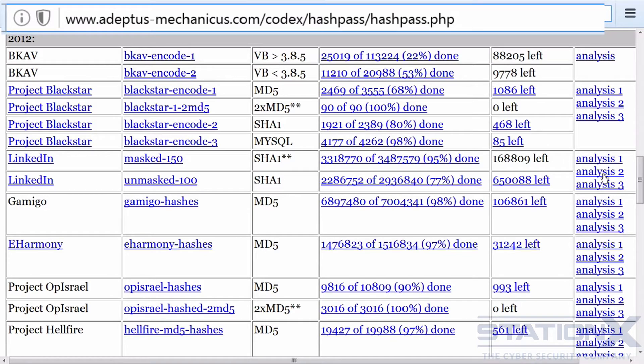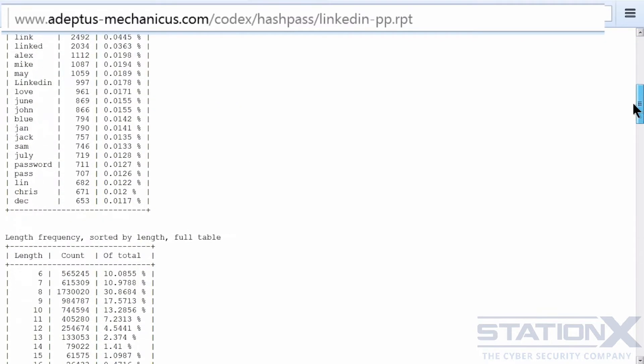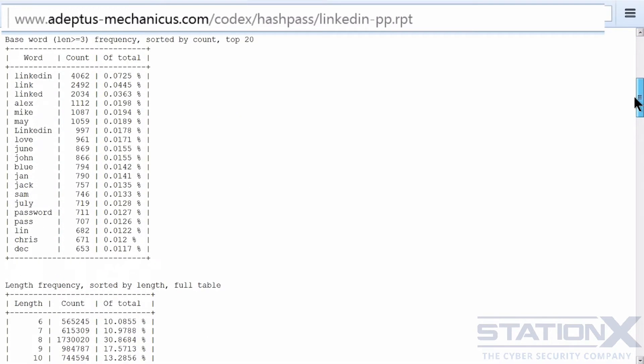And they've got analysis here so we can check that out. Go down here. And you can see here, based on this analysis, you feed into your cracking process. You can see here there's a significant amount of the use of the word LinkedIn. So you would feed that into your rules.